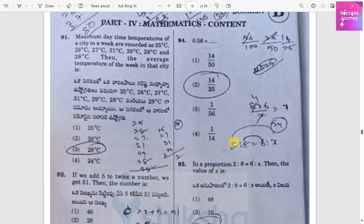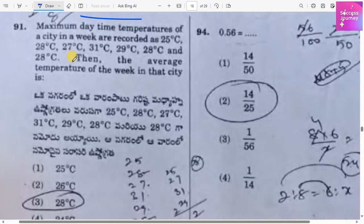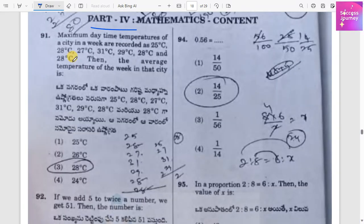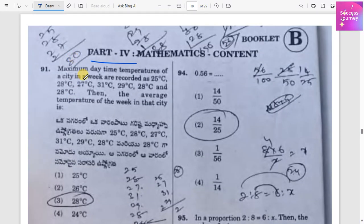Hello all, welcome to Success Journey. In this video we will solve mathematics questions, Part 4. The first question is about the maximum daytime temperature of a city in a week.